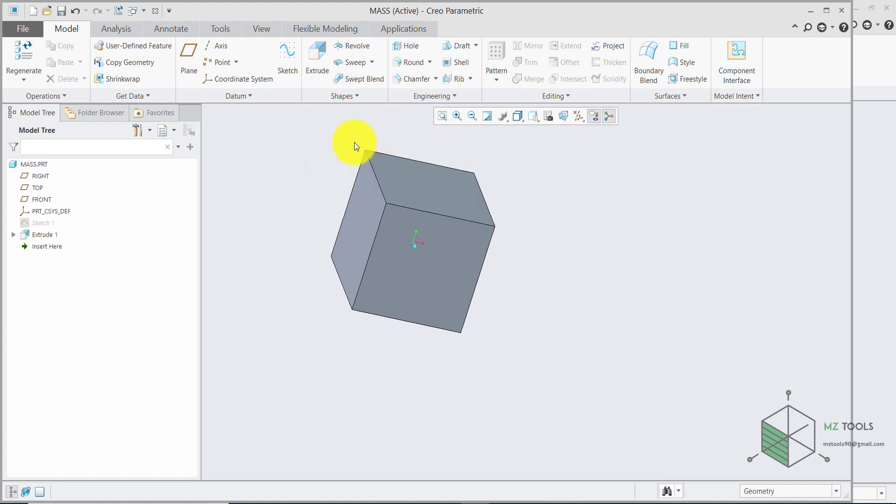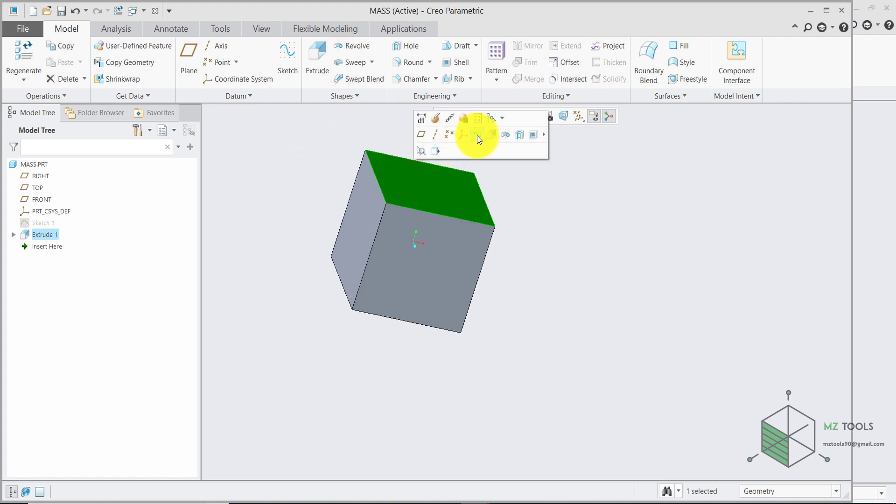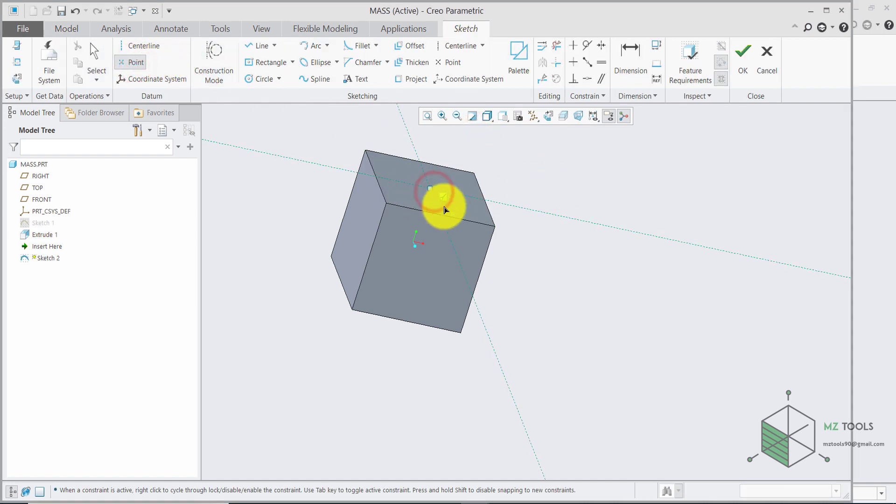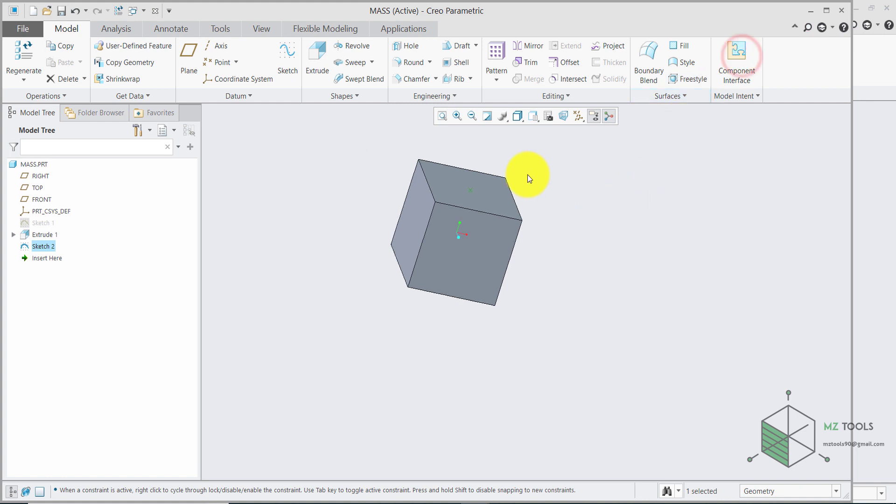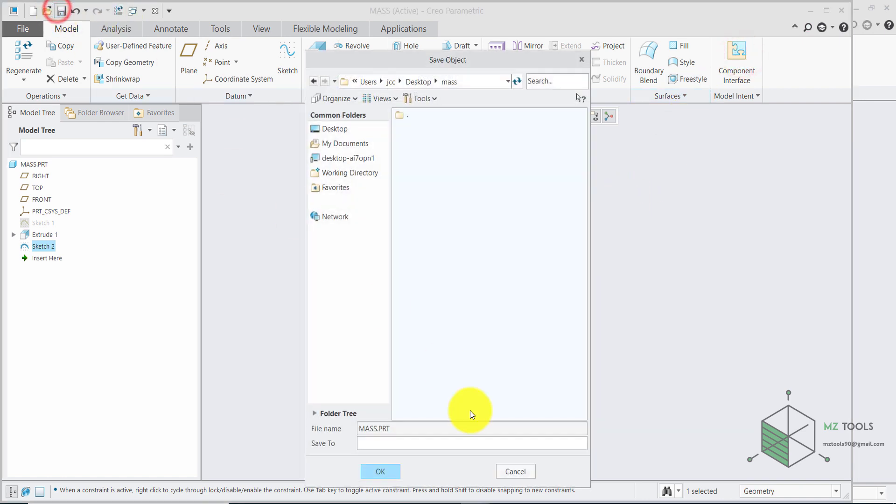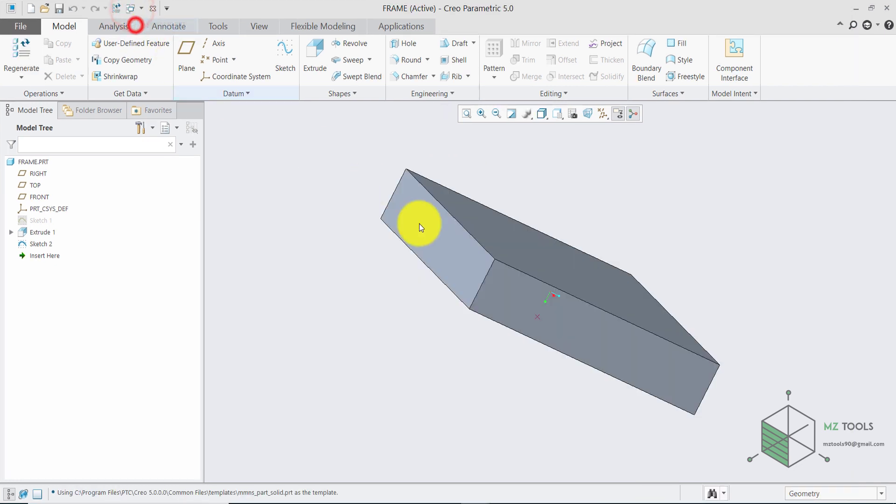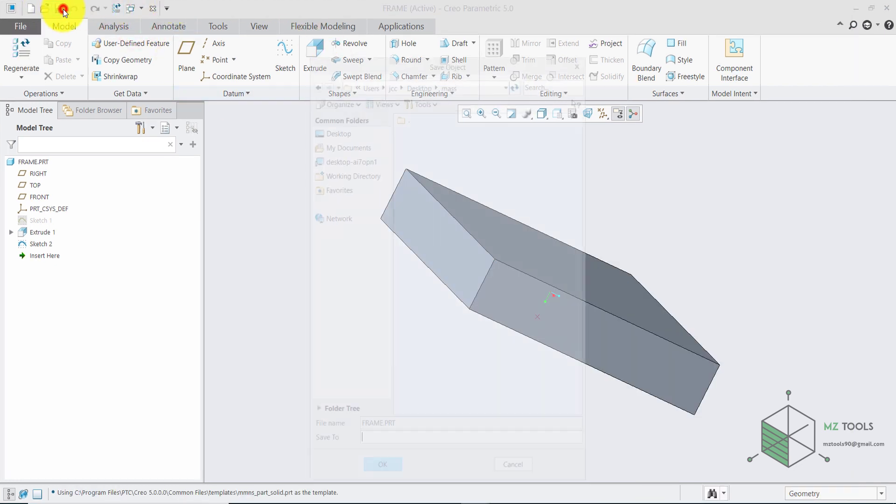And then we need to place another point so click here start the sketch and select point and place it in the middle. Once you have this point make sure to save your work. And now let's go back to the previous file and save this part too.